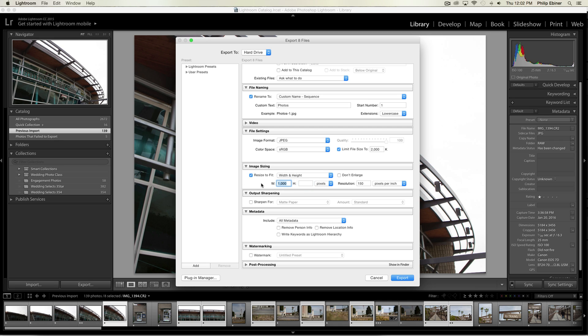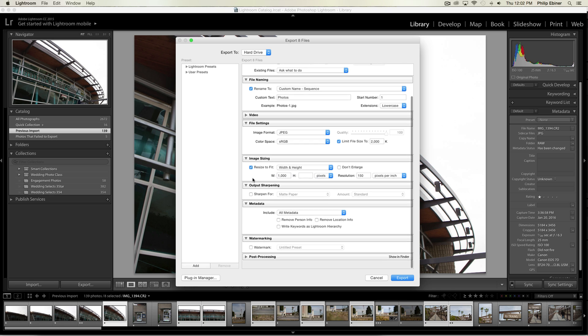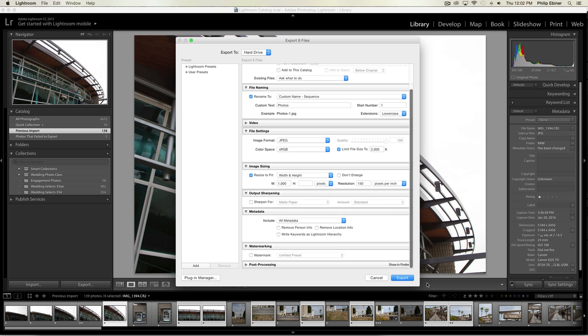Just click 'Resize to Fit' and put 1,000 in the width, and make sure this is pixels. After that, choose Export. It will save it to the folder and the photos all should be 1,000 pixels wide and under 2,000 kilobytes or 2 megabytes.